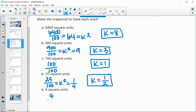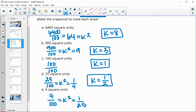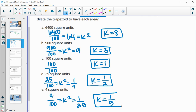For the final one: new area is 4, original is 100. Simplified, k squared equals 1/25. Square root of 1 is 1 and square root of 25 is 5, so k equals 1/5.